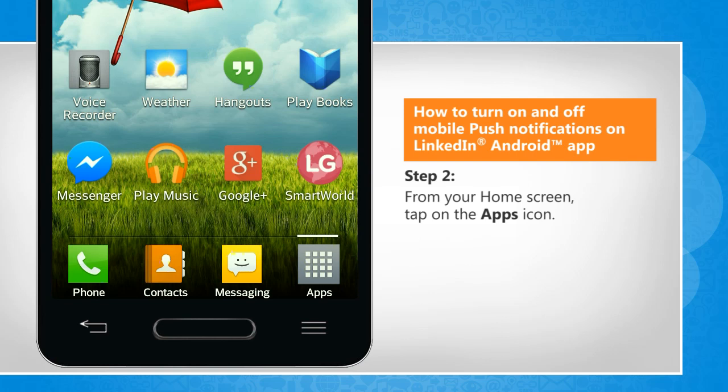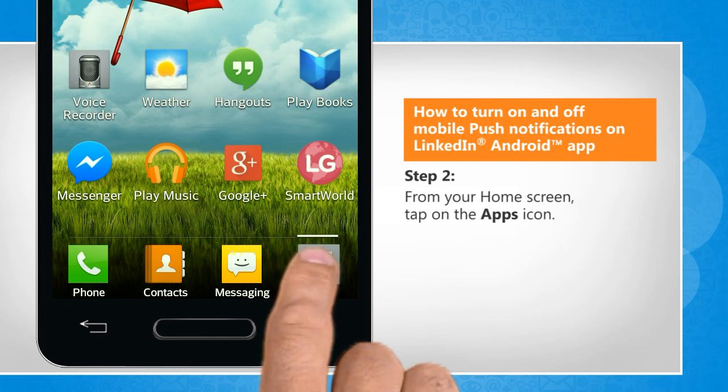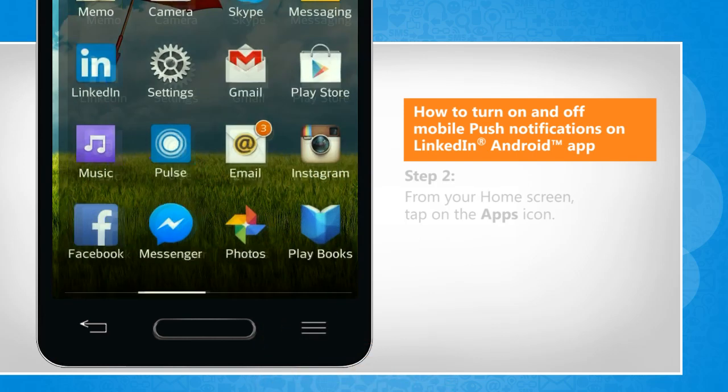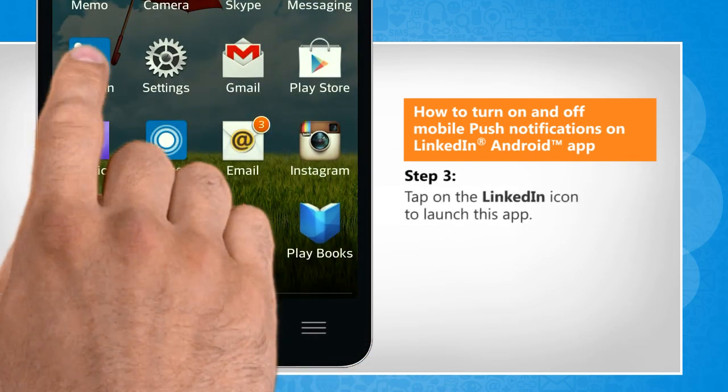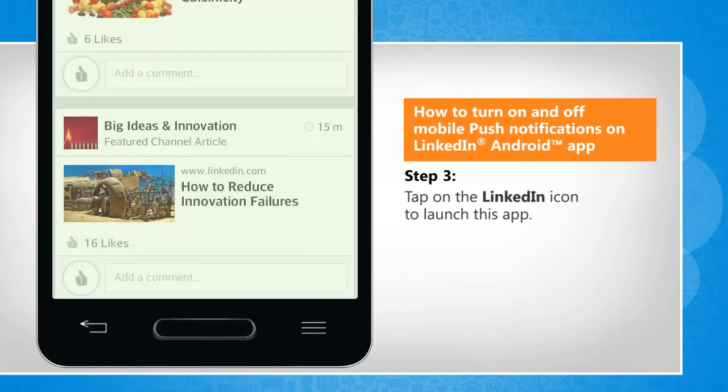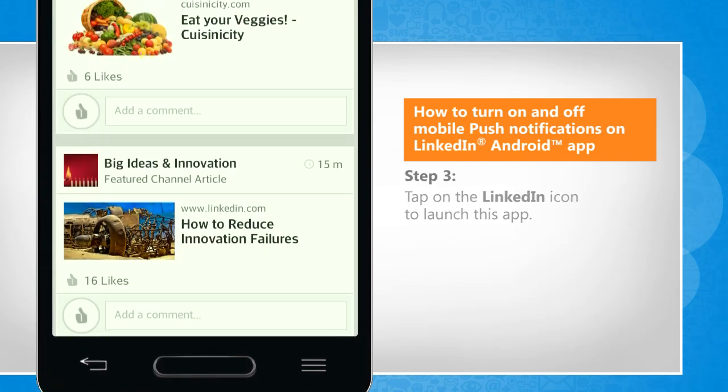From the home screen, tap on the app's icon. Tap on the LinkedIn icon to launch this app.